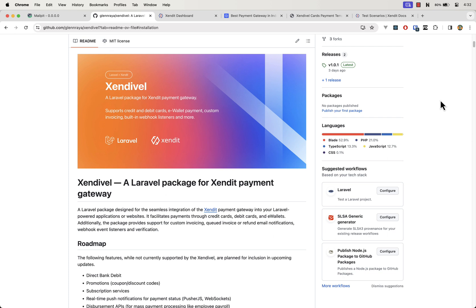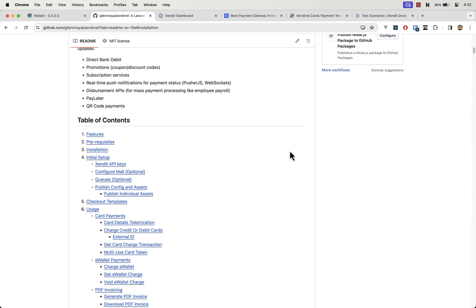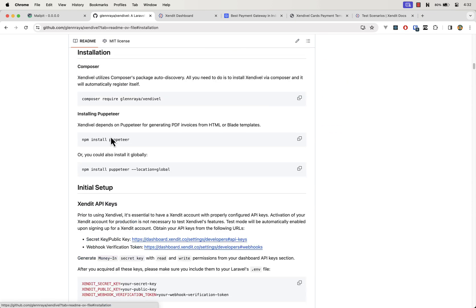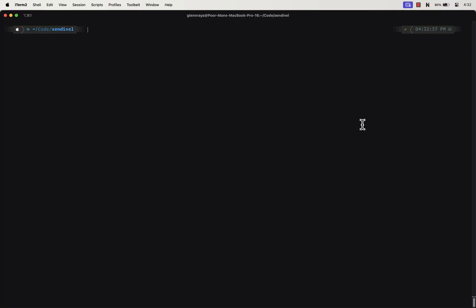Head over to the SendEvel GitHub repository or on Packagist.org and download the package. The links are provided in the description below. Let's begin by installing SendEvel. On the installation section of the docs, copy the composer install command and paste it on your terminal.